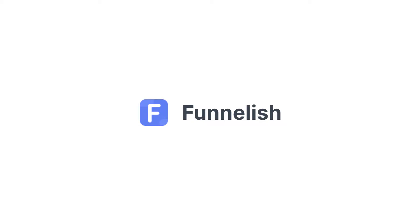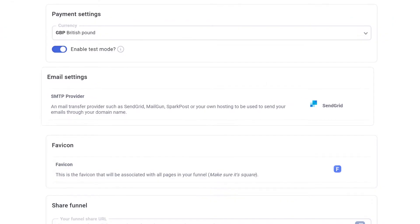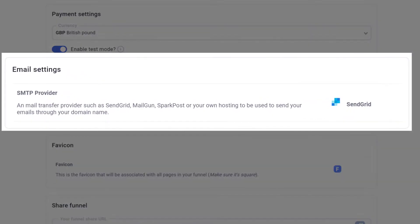Hi everybody! In this video, you'll learn how to connect SendGrid to your funnel and use it to send emails from Funnelish.